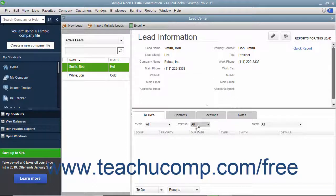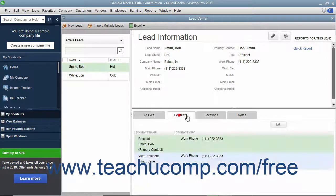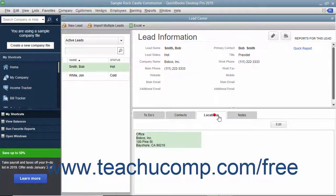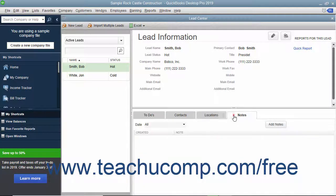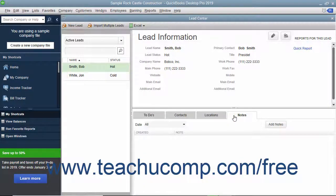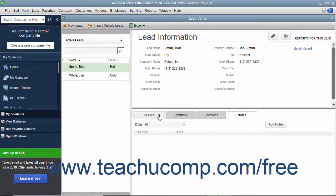The bottom right pane contains four tabs: To-dos, Contacts, Locations, and Notes. You can click these tabs to view To-dos, Contacts, Locations, and Notes about a selected lead.